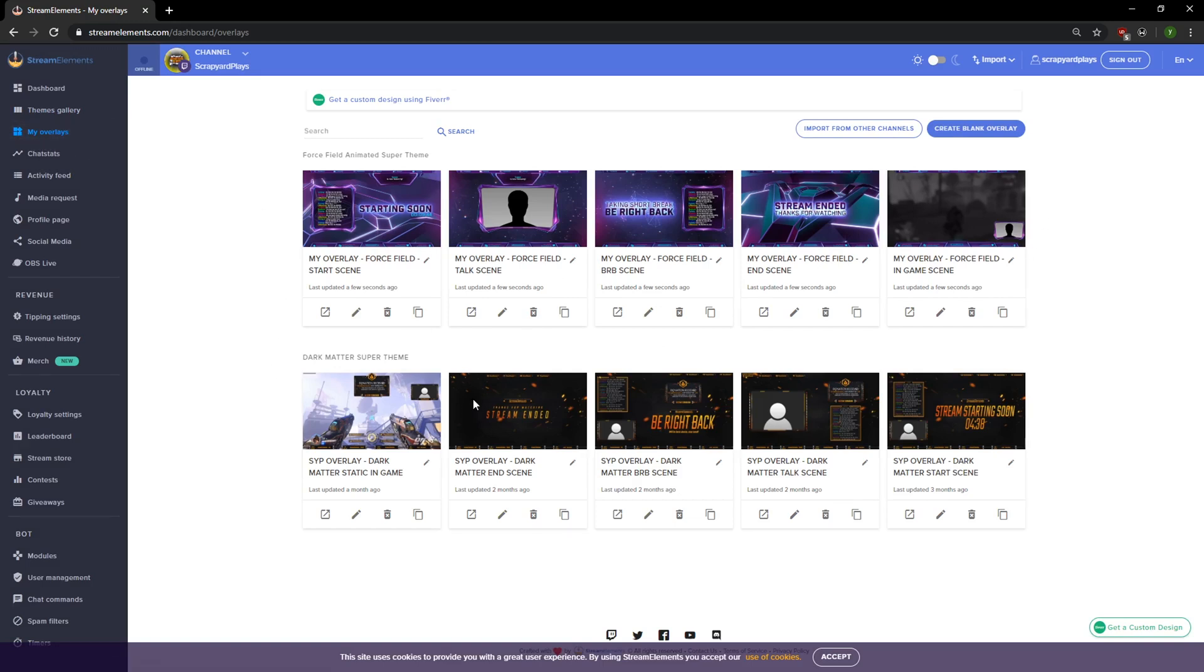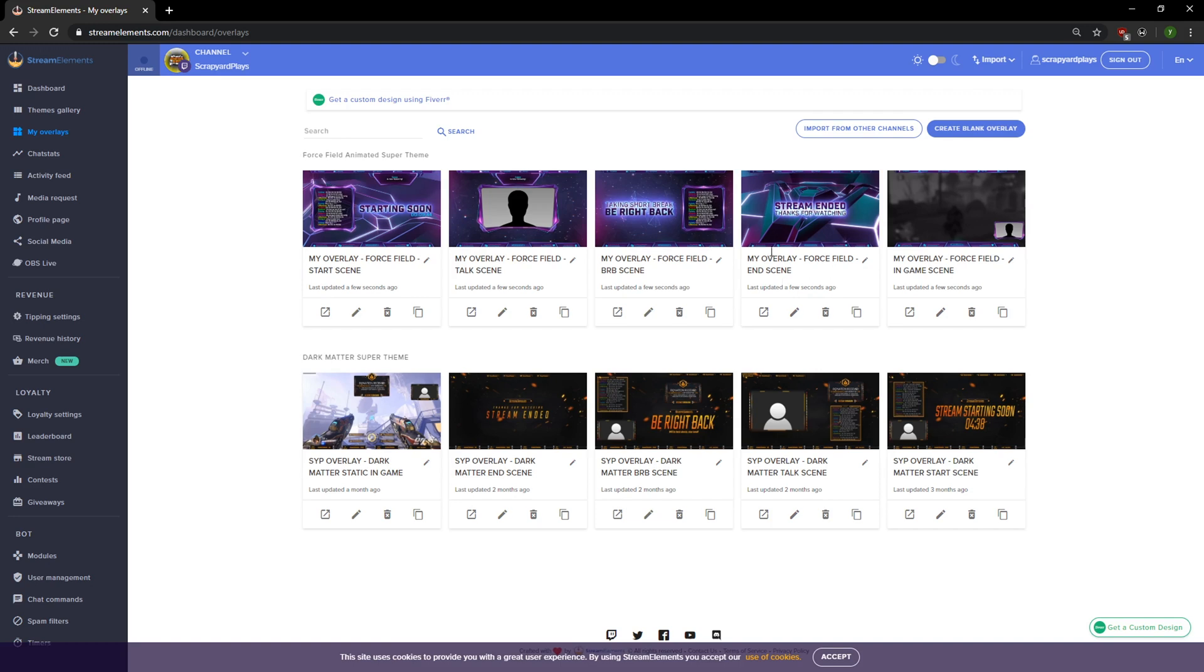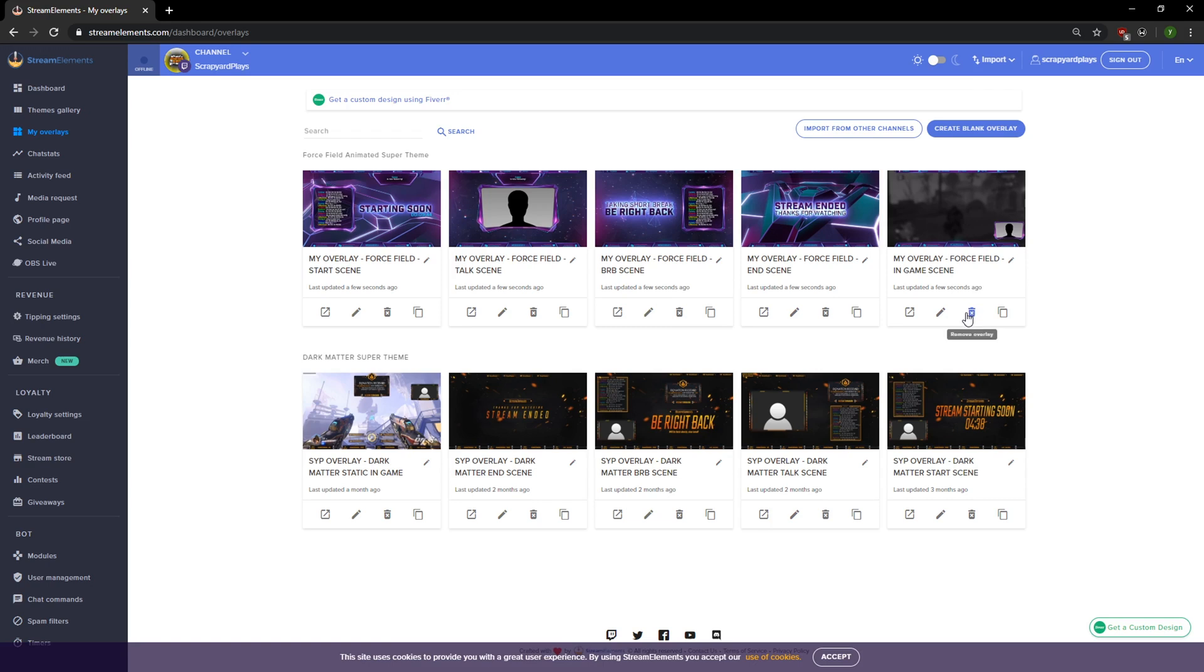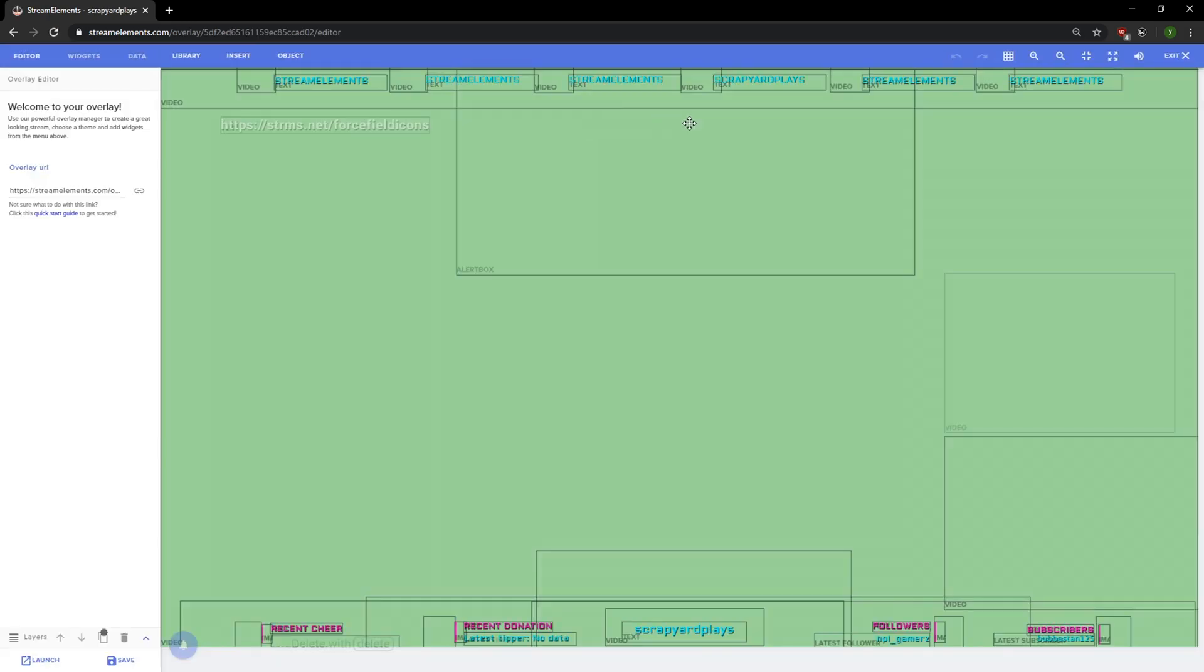In here you're gonna see all the overlays that you have. These are my overlays that I use on a regular basis and here are the tutorial overlays. Each one is labeled for a different scene: starting soon scene, talking scene, I'll be right back, thanks for watching, stream has ended, and an in-game stream. So for this purpose we're just gonna edit this one. To edit them, you have a few options down here: duplicate overlay which lets you copy this scene, delete of course just means remove, edit, and then we have launch overlay. So we click the little edit button and it's gonna bring us to our overlay editing window which has a bunch of little options here.